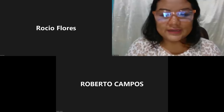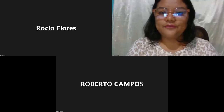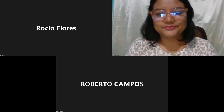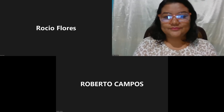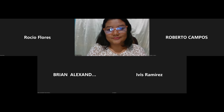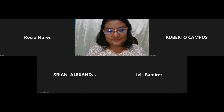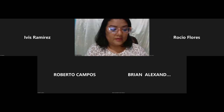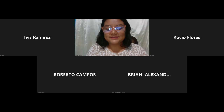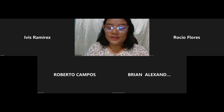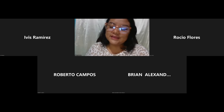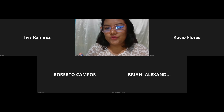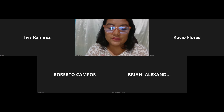Bueno, para mientras consultarles qué tal, cómo van con la plataforma. Ya realizaron el examen de este día. Vamos al día con las actividades en plataforma. Este día tendríamos que tener ya la lección 2 de la sección número 2. Ya estamos con la unidad número 2.